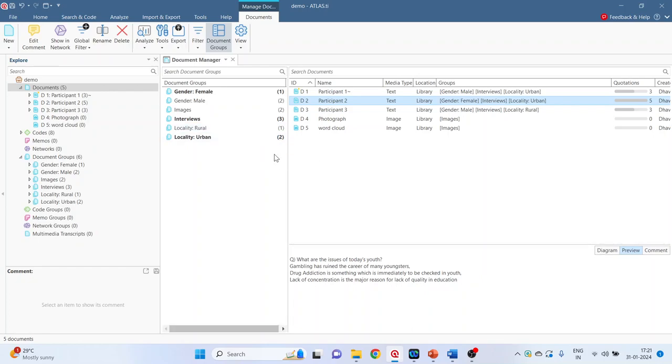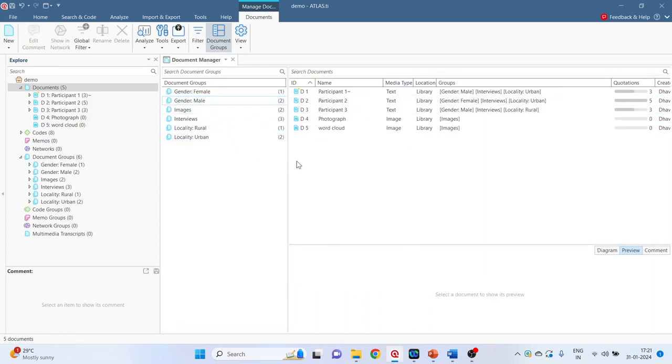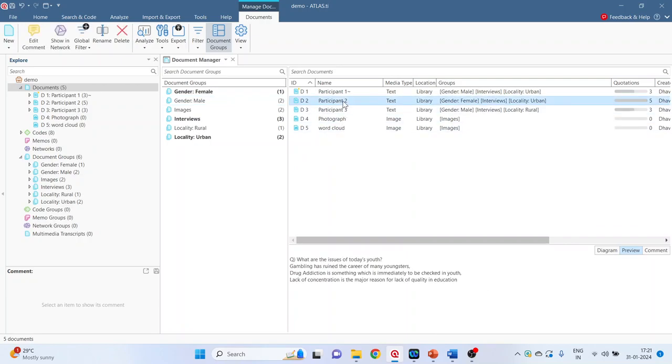So let me repeat. If I select any group here, it will do the filtering. But when I select any document here, it will display all those groups in which this document is appearing.